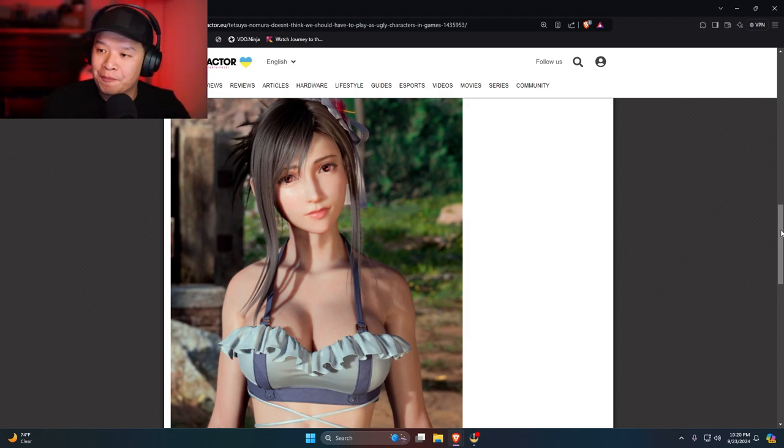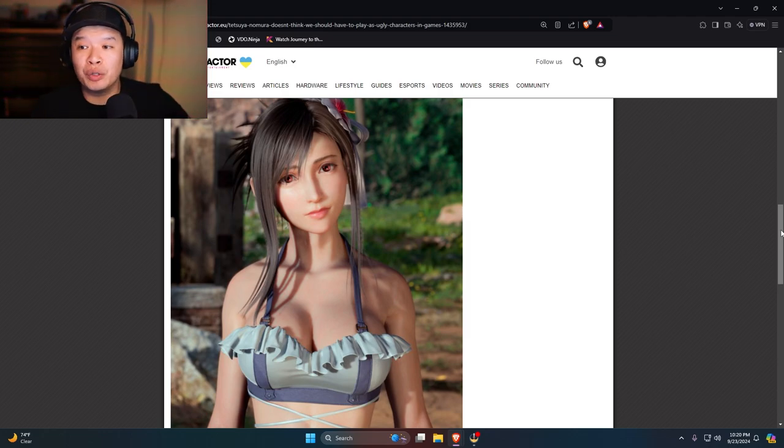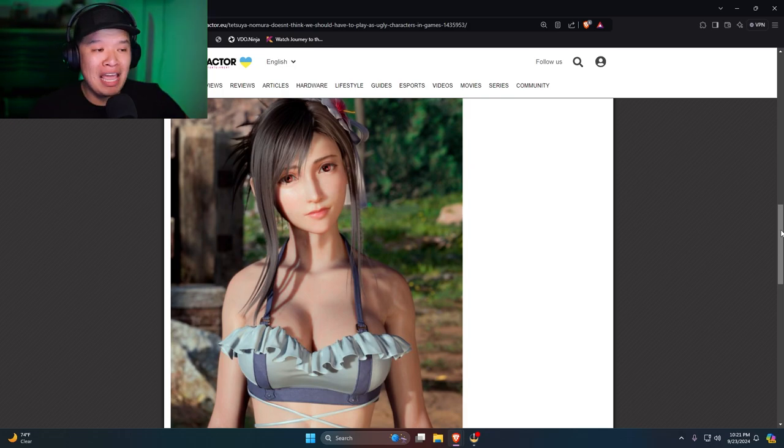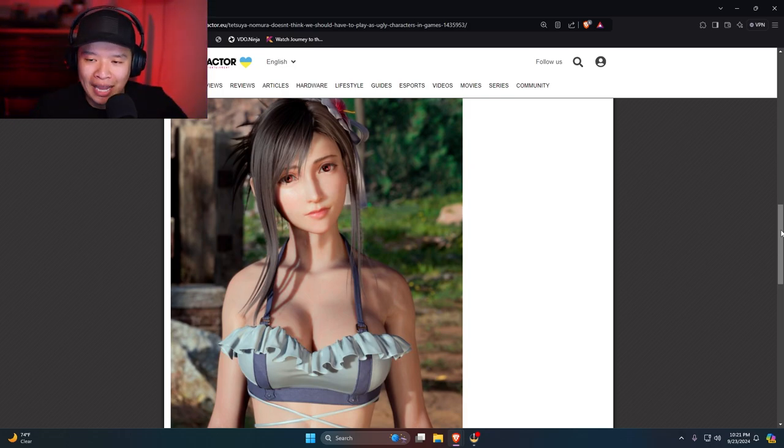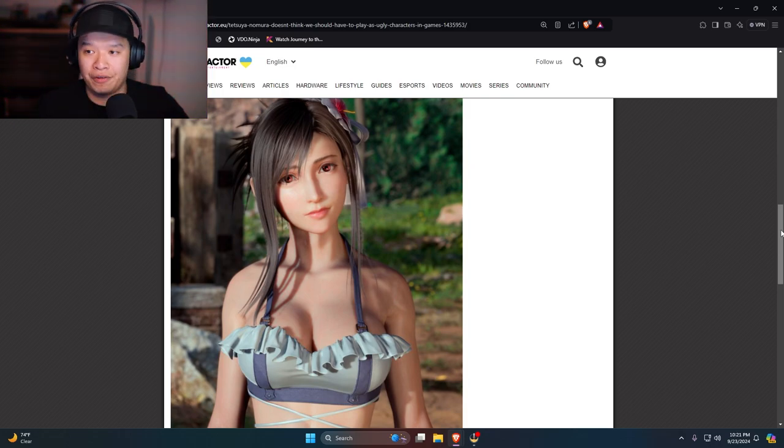Now if she was ugly as fuck and maybe in a wheelchair, they would have been like, oh, Tifa is the best character design ever.